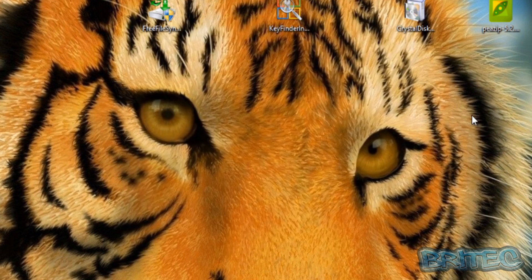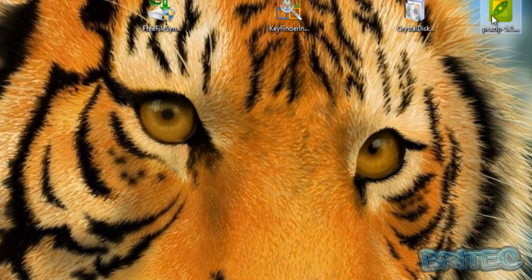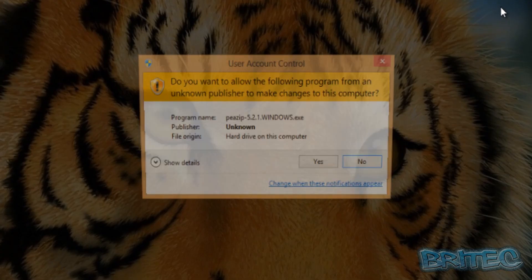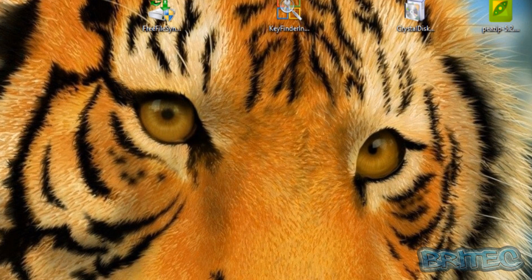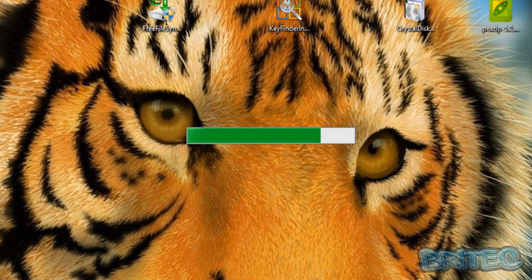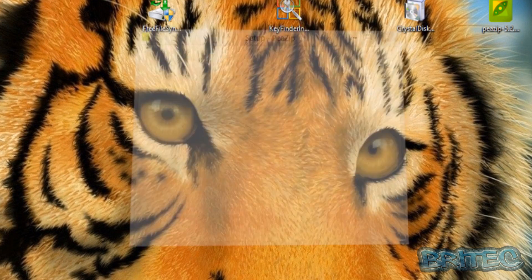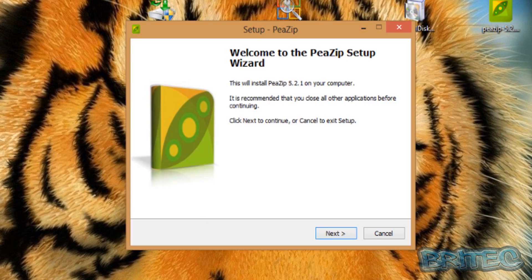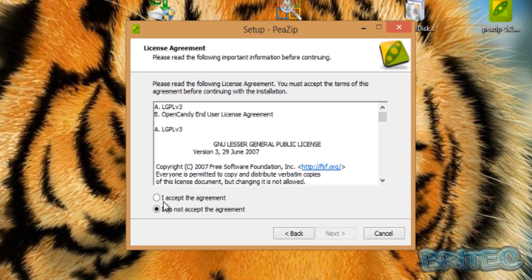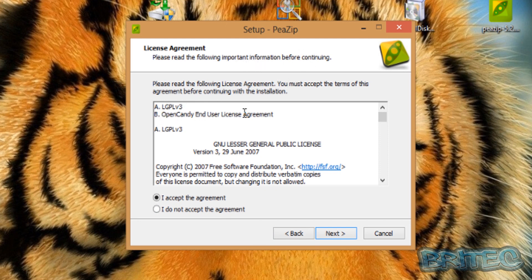Let's just do one more here. I'm just going to do P-Zip. Go next and you can see here license agreement again - OpenCandy End User License Agreement. That's what you want